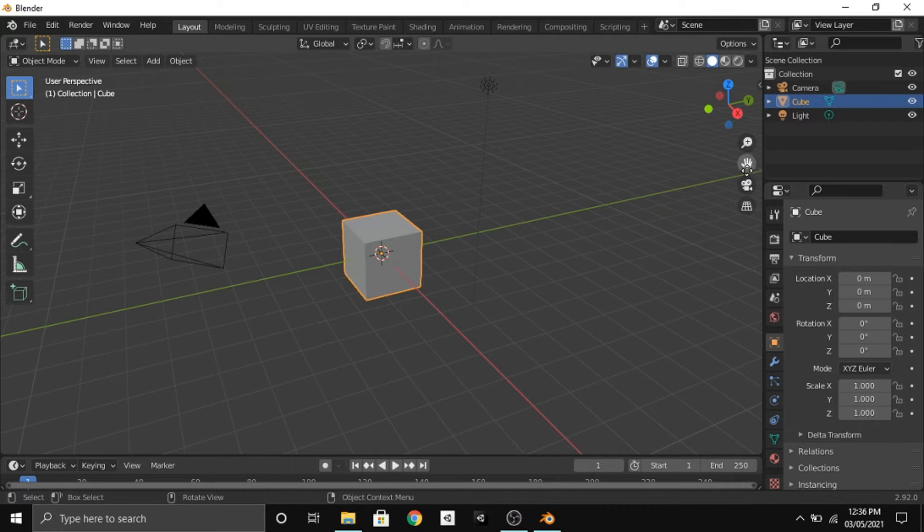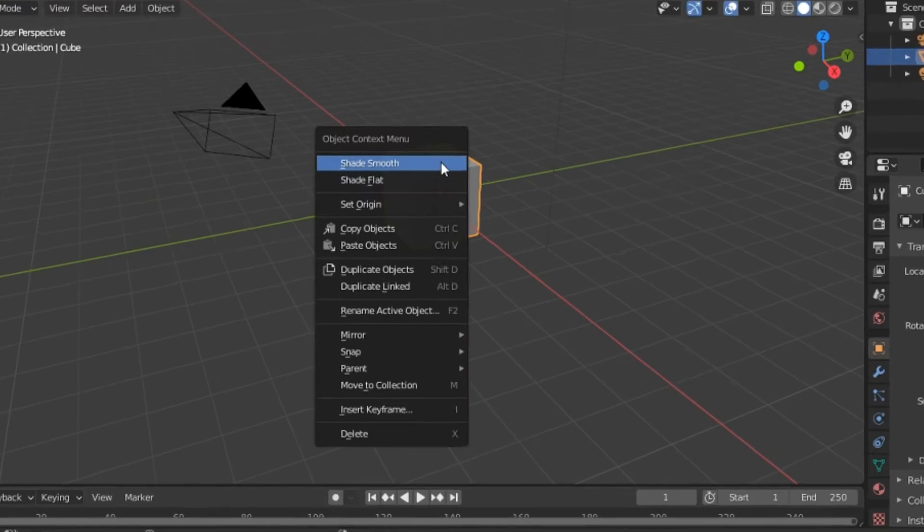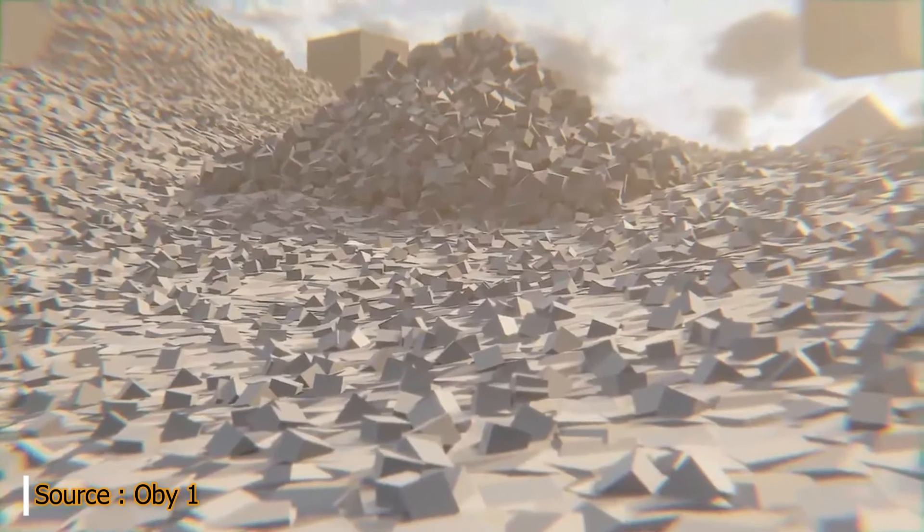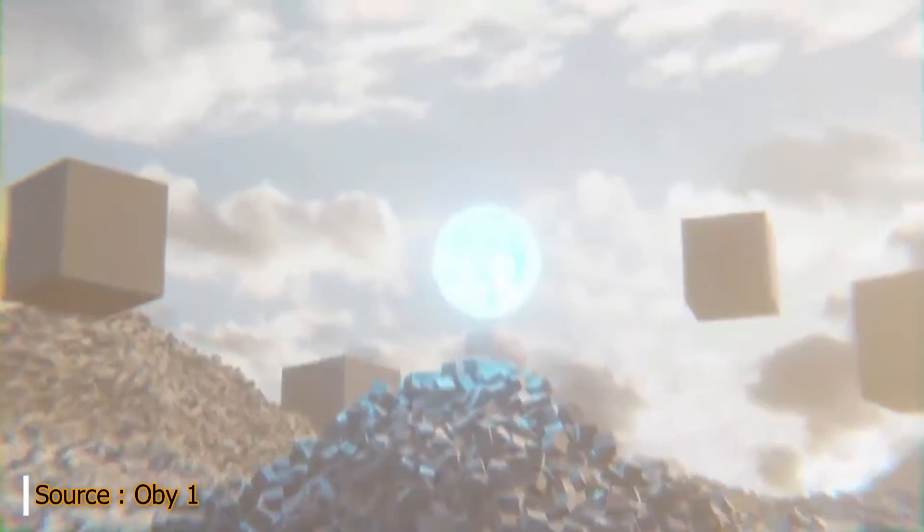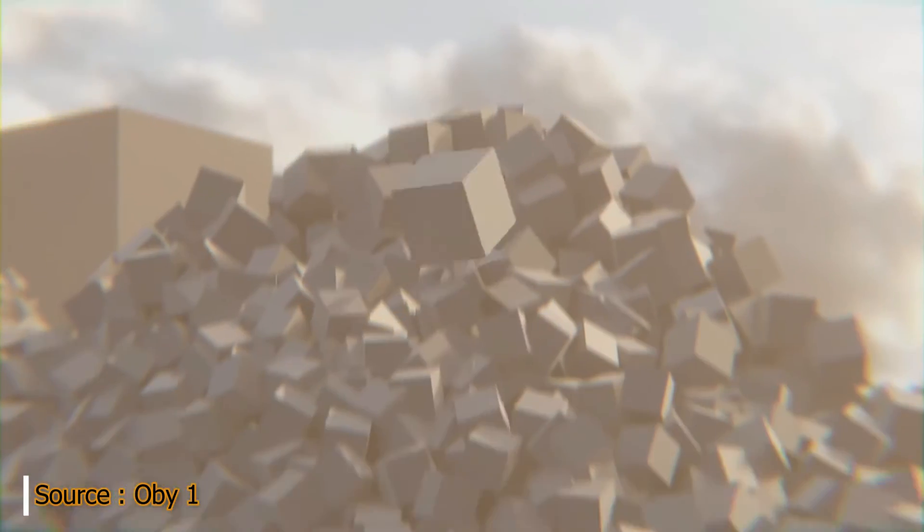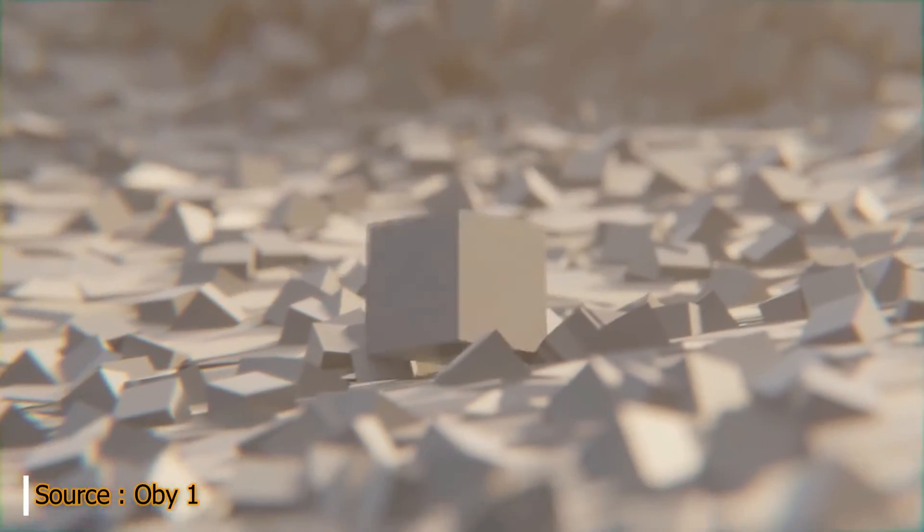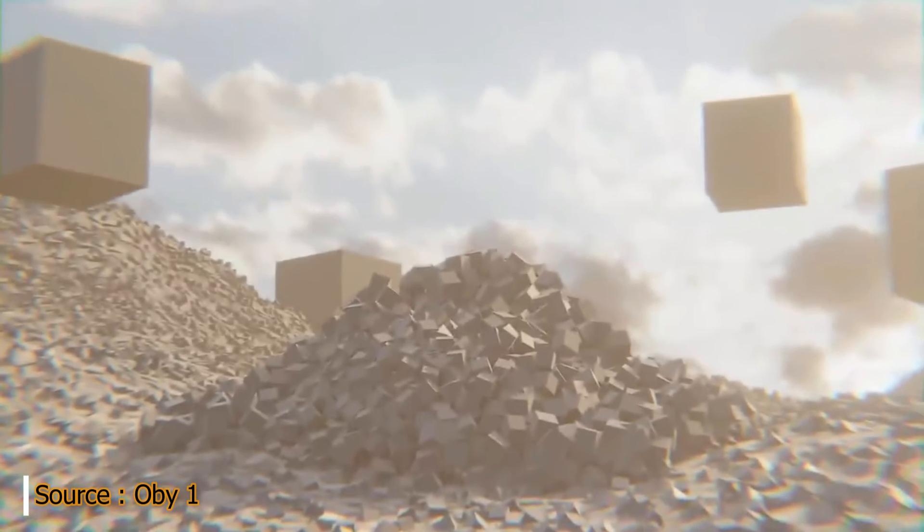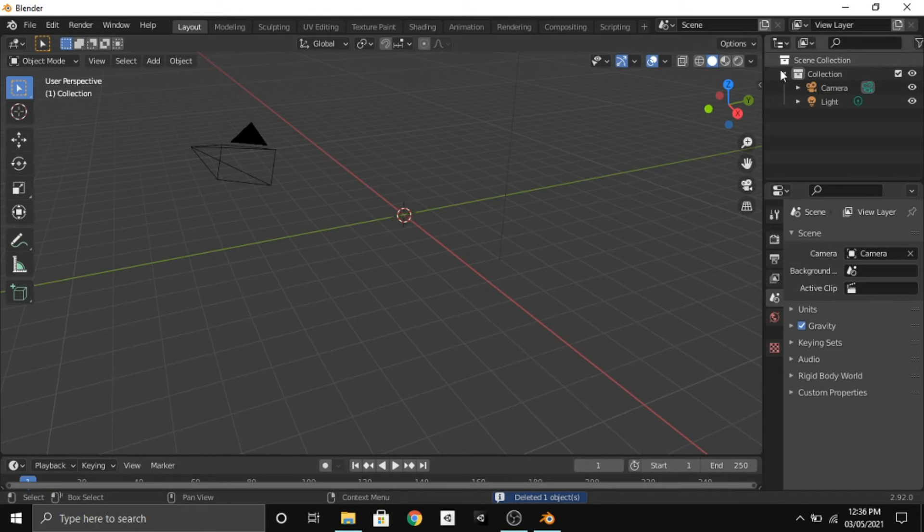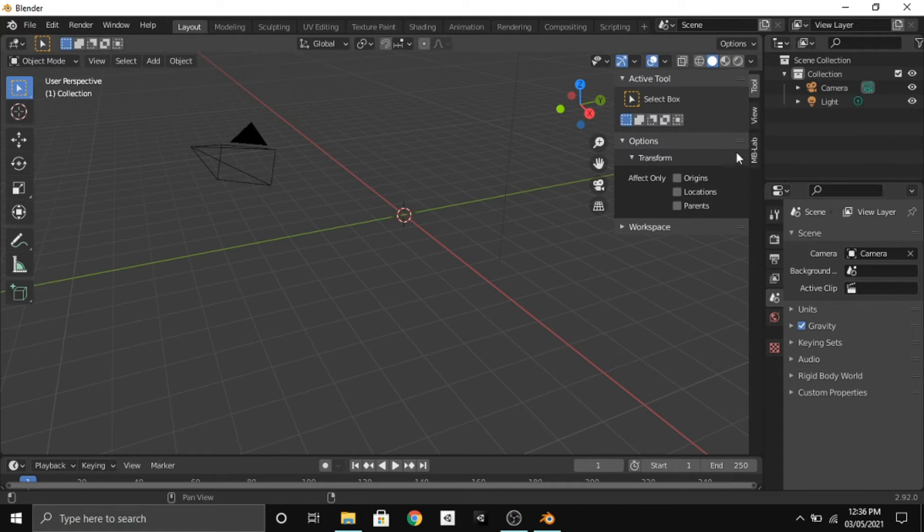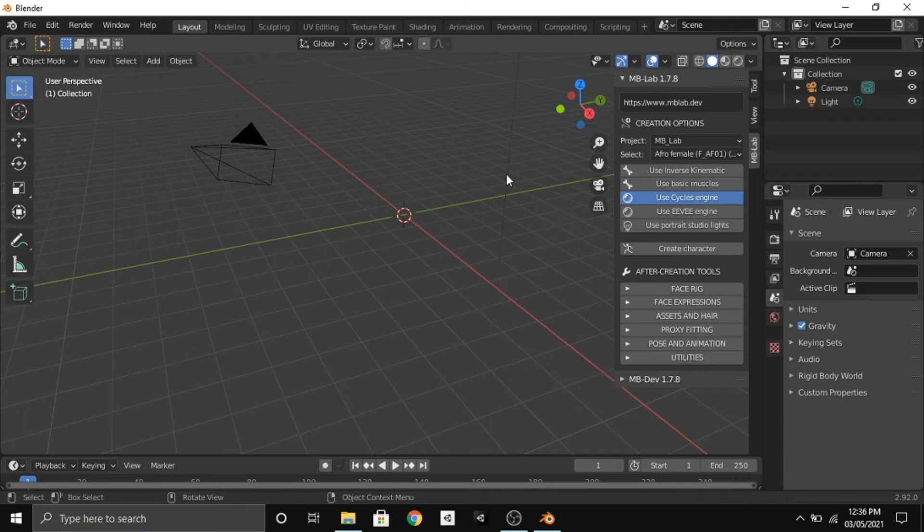First, open Blender and select the cube, right-click on it and delete it. After that, click the arrow that you're seeing here. After clicking this you will see MBLAB. Click on this button and this is the basic UI that you get with the MBLAB add-on.